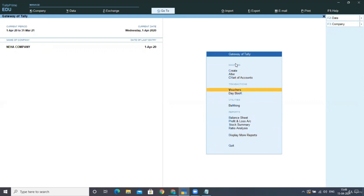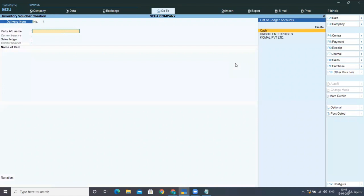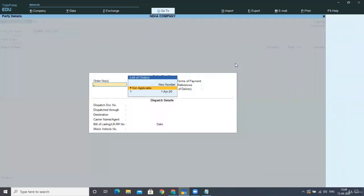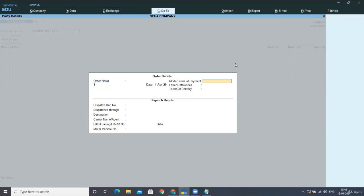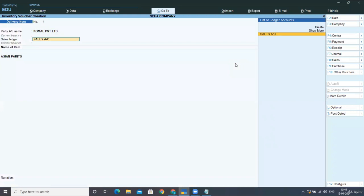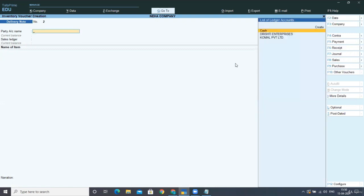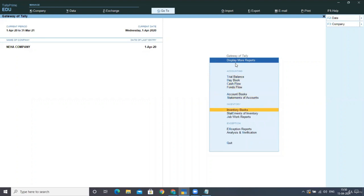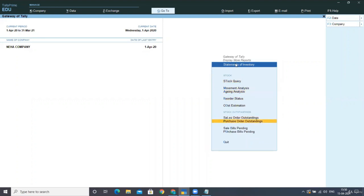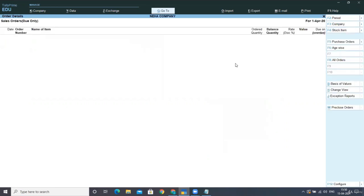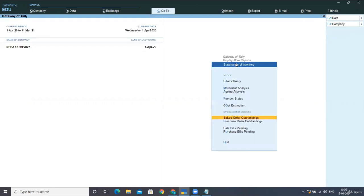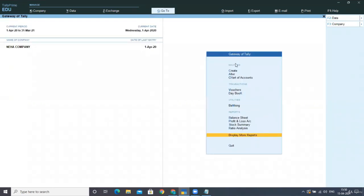The same way, for sales, go to Vouchers, press F10, and select the delivery note using Alt+F8. Select your party, then select your sales order number and provide all required details. The sales account and all details from the sales order are displayed automatically, just as in the receipt note. Press Ctrl+A, then check the reports under Statement of Inventory, Sales Order Outstanding, All Orders — and you can see there are no sales orders due till date.